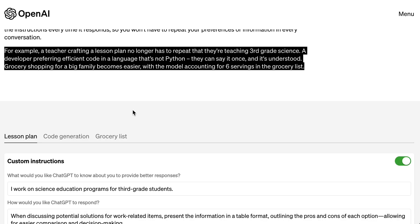The examples they give are: one, a teacher crafting a lesson plan who no longer has to repeat that they're teaching third grade science; two, a developer preferring efficient code in a language that's not Python; and three, a family who uses ChatGPT to create shopping lists, always remembering that they have to account for six servings.